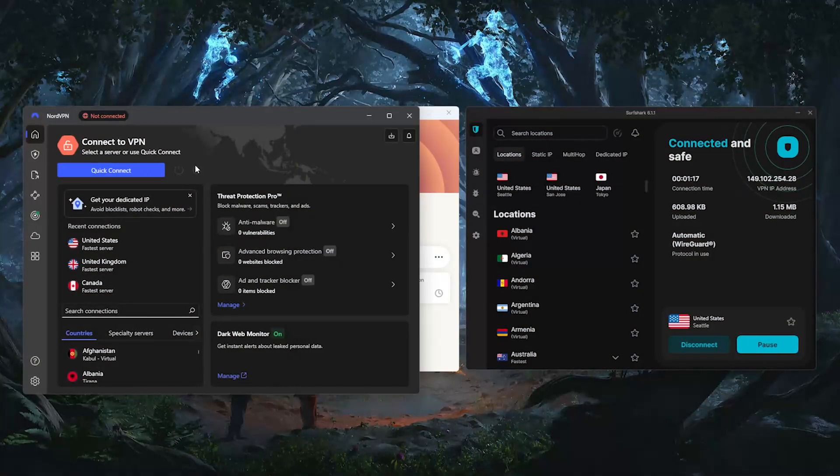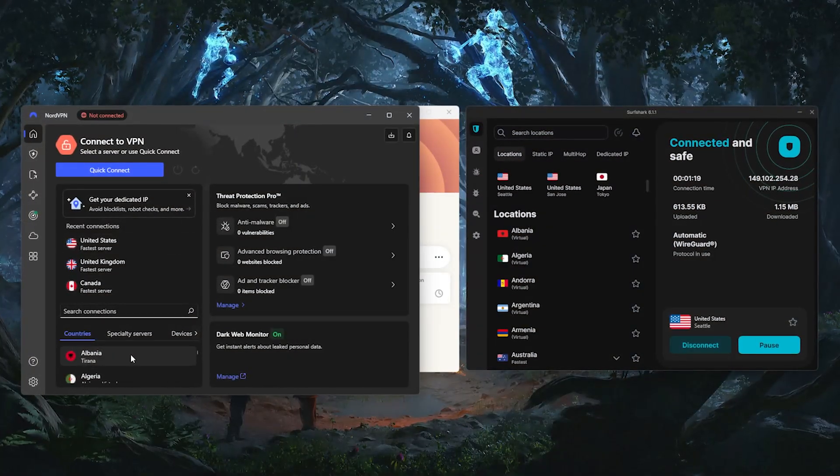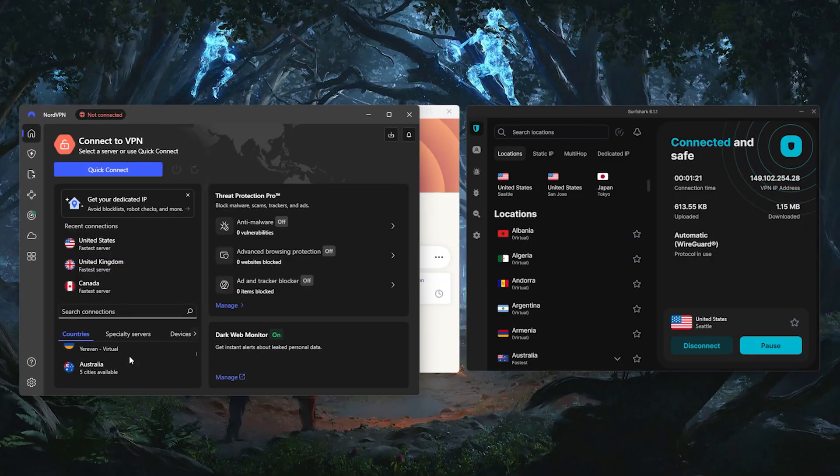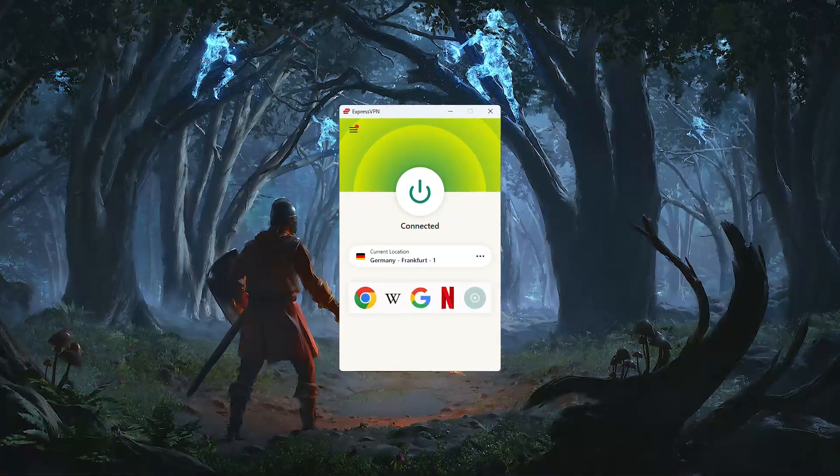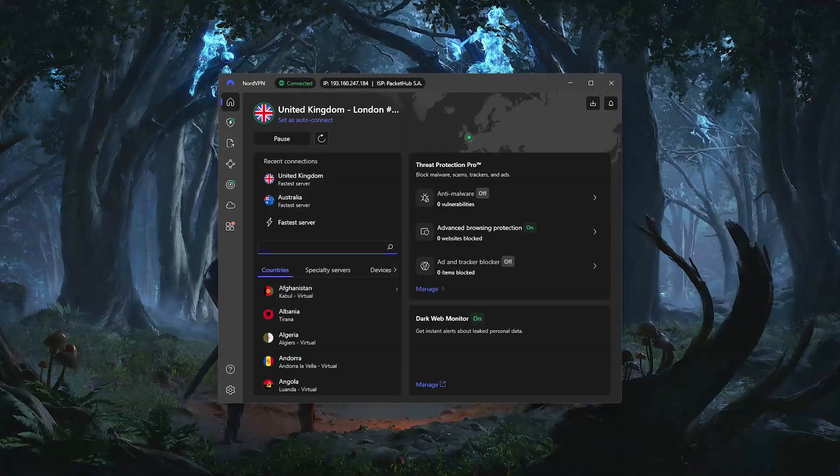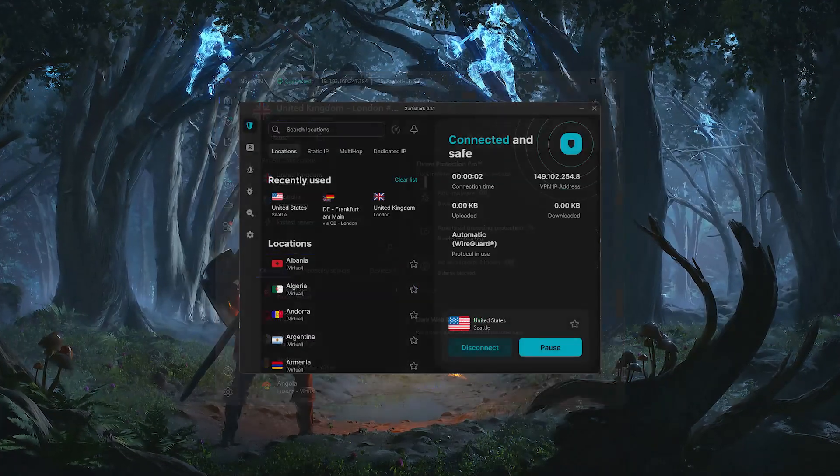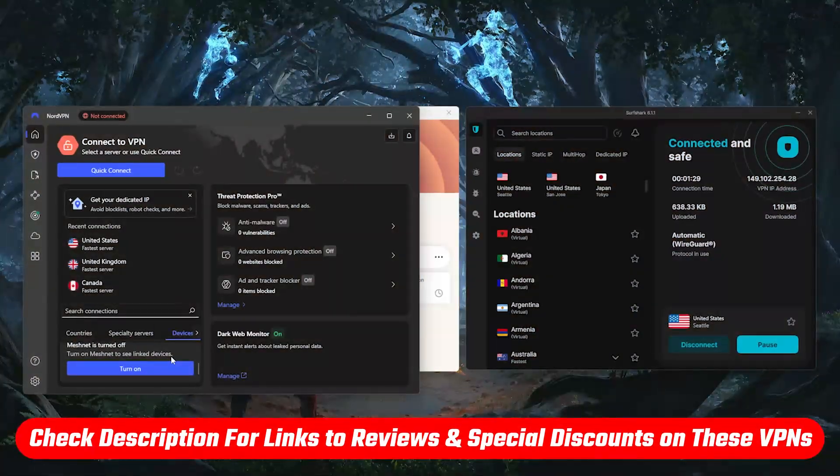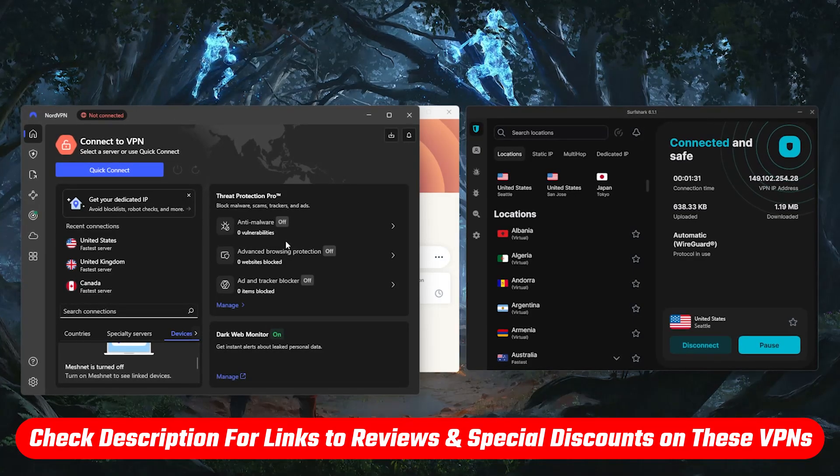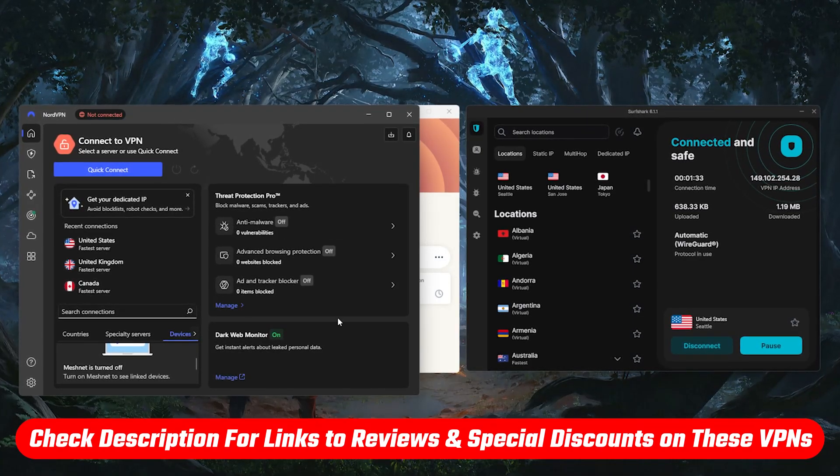I'll also compare the three best VPNs for this based on speed, privacy, and streaming performance, so you can pick the one that makes the most sense for you. Now for this demo, I'll be using ExpressVPN, but the steps are basically the same with NordVPN and Surfshark as well, and you'll find links to all three down in the description, including any discount codes that are currently available.